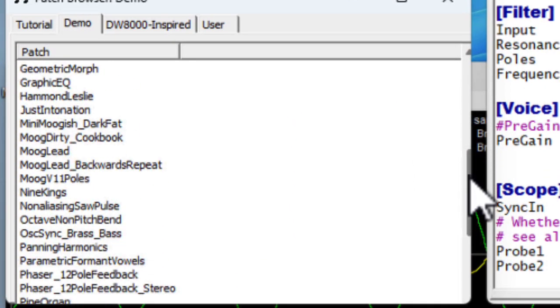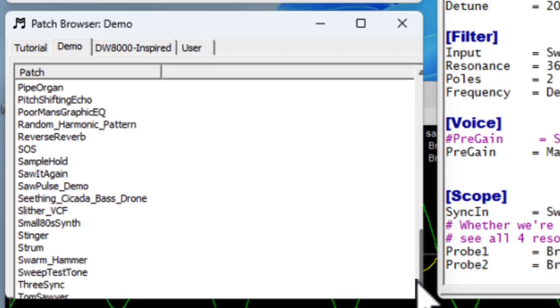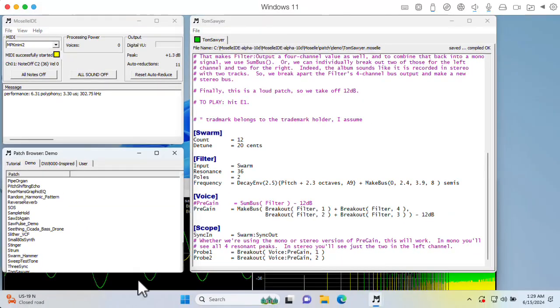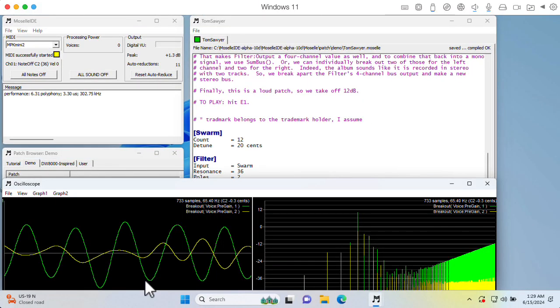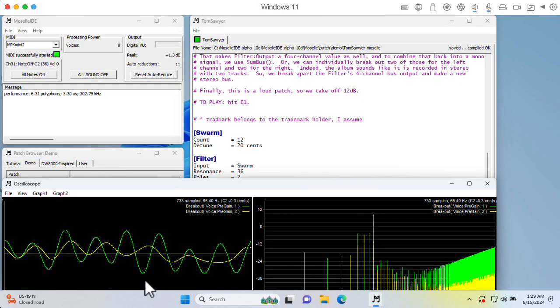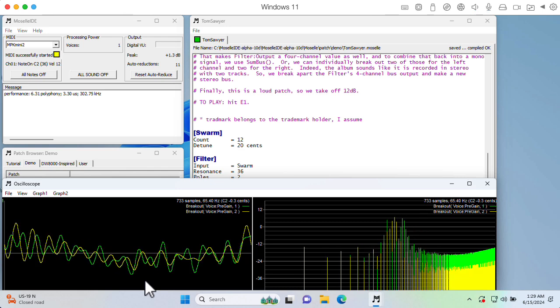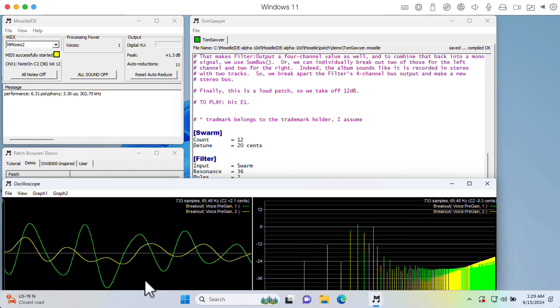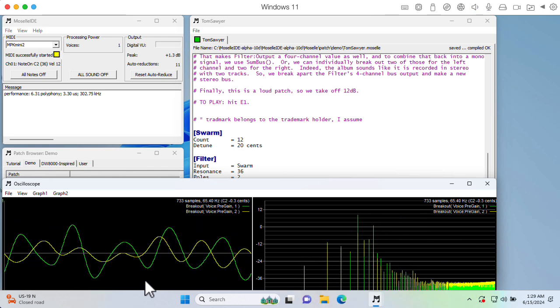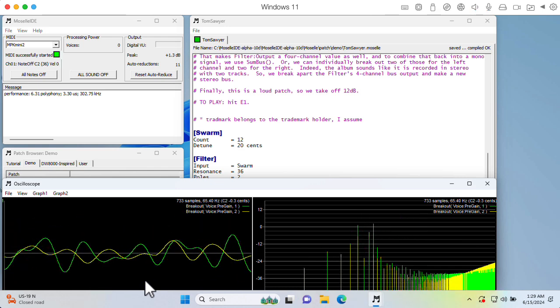Anyway, here I'm looking at the demo patches, and here's one called Tom Sawyer. Let's listen to it. That was fun.